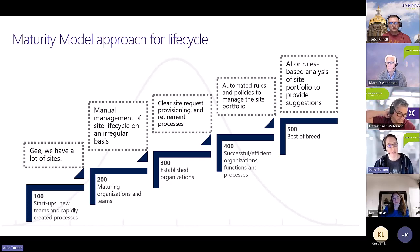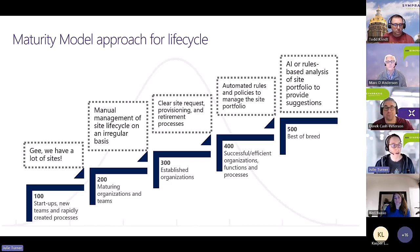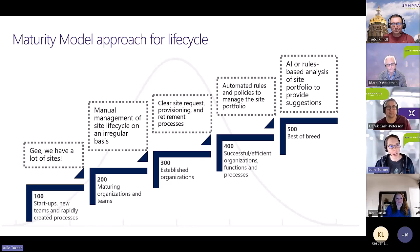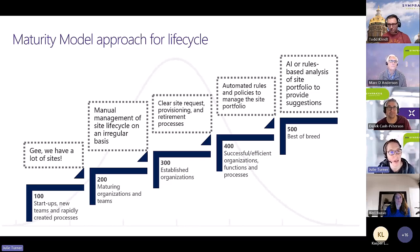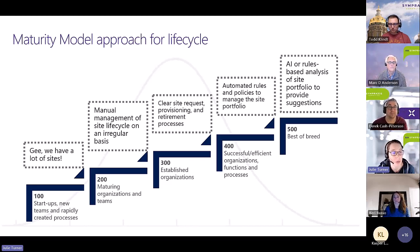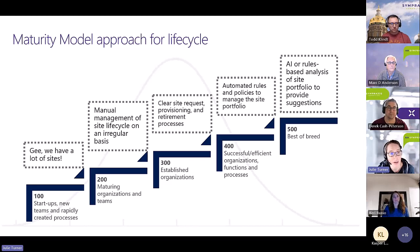We'll go more into level 500 towards the end. At level 100, a lot of organizations don't think about it until they run out of space and have to buy more, and then freak out. Having a plan for provisioning lots of sites for projects — you don't need one for day one, but having a plan for managing content going forward is useful.